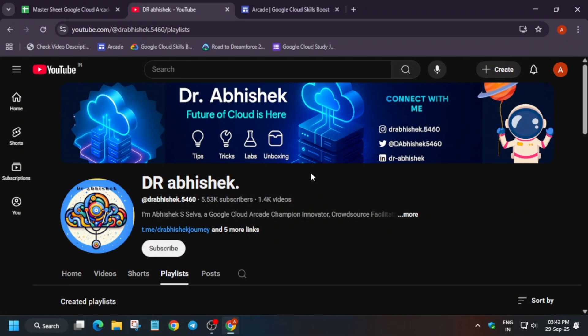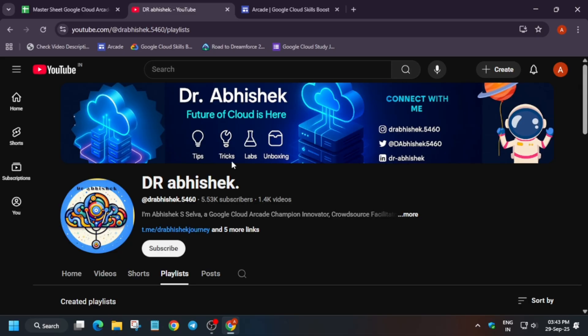Welcome back to the channel. I hope you all are absolutely fine and sound. I'm back with another video regarding the Arcade Facilitator Program. As you're aware, the Arcade Facilitator Program ends on October 6th, so here are some quick updates. Many of you are asking about how to complete the skill badges and if we can get some special treats. All these things will be covered in this video. If you are new to this channel, do like the video and subscribe.